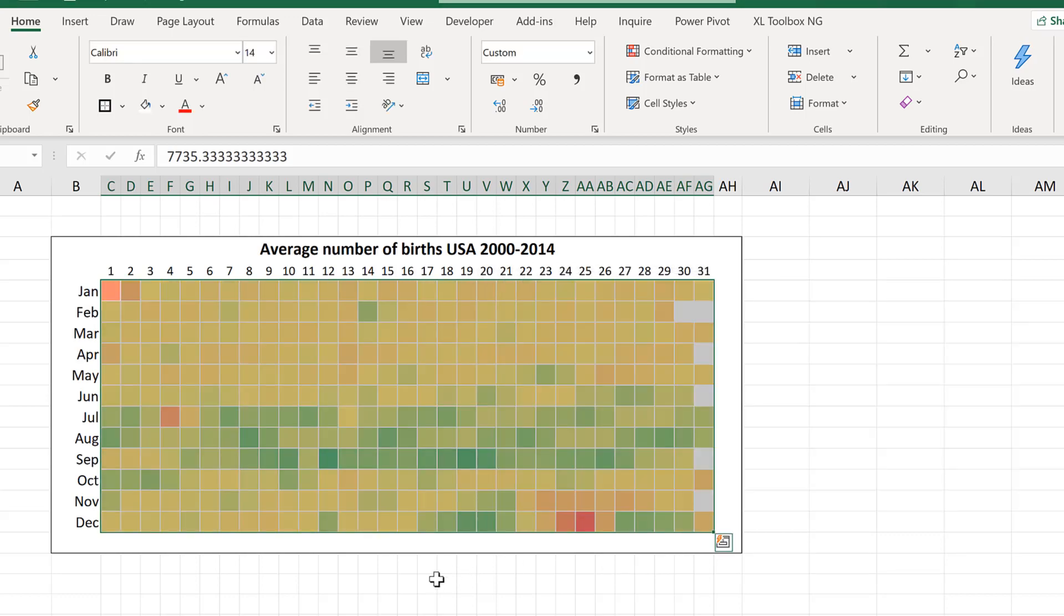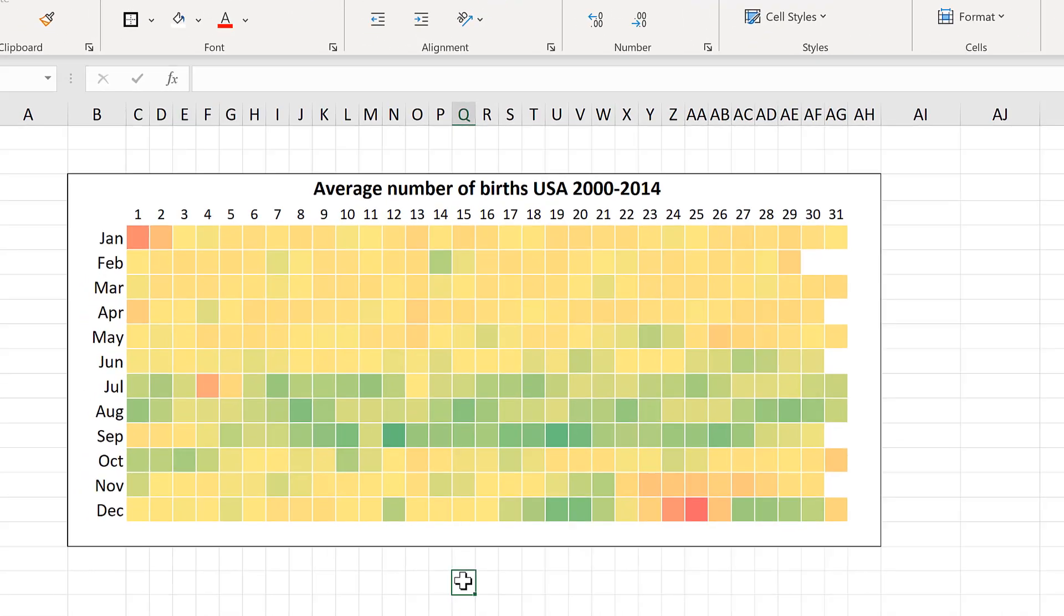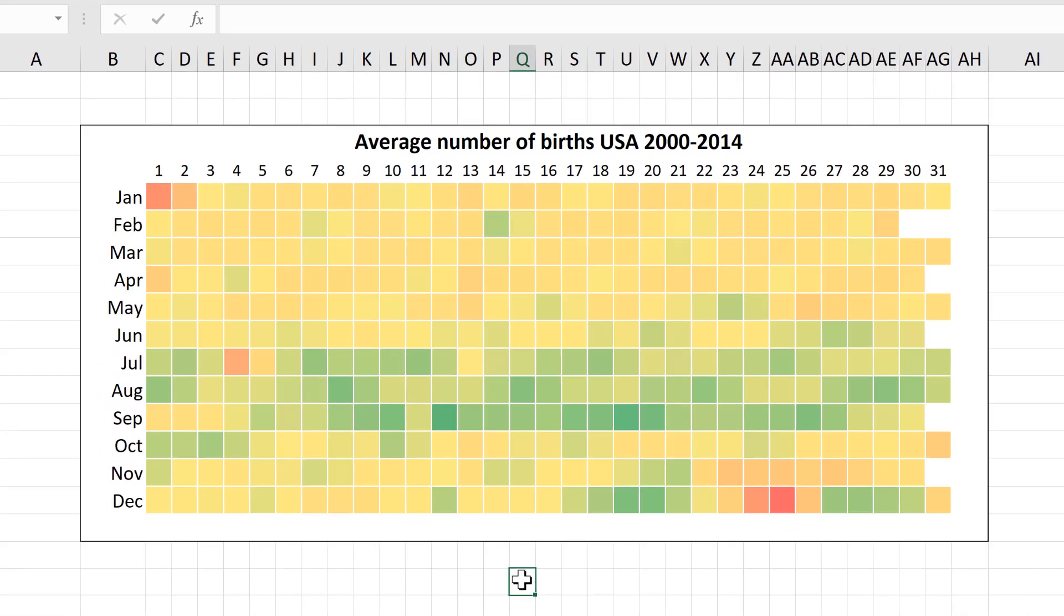Because it is accentuating the differences at the higher end of the scale. Although I do think it makes a nicer looking picture.